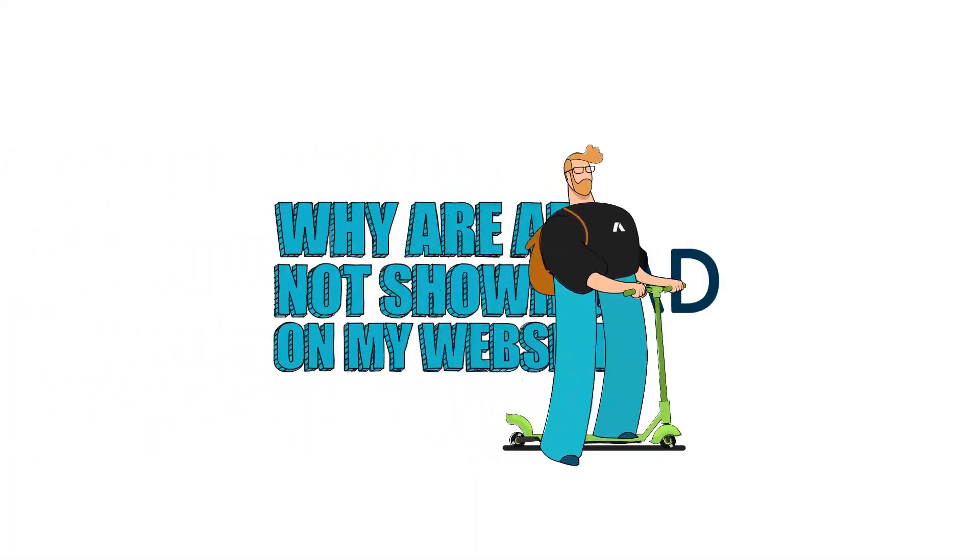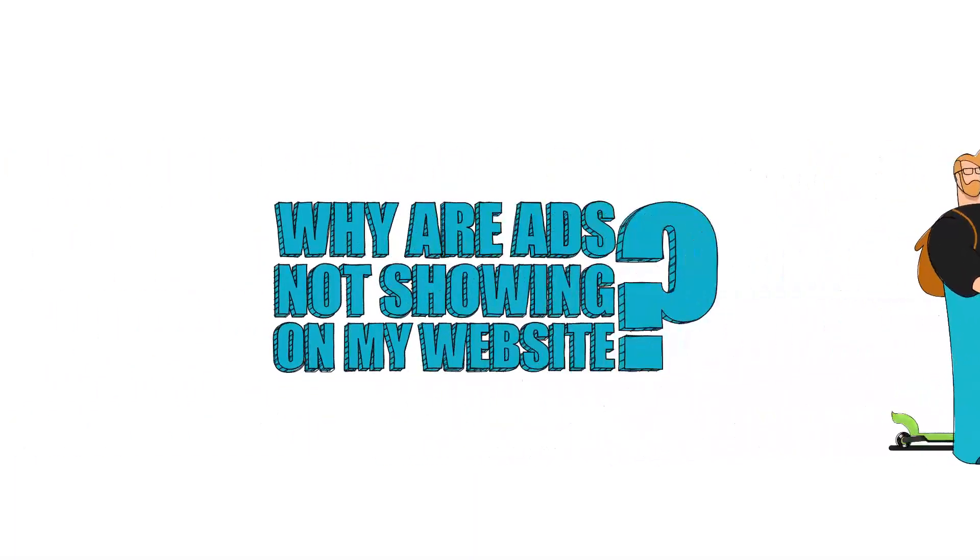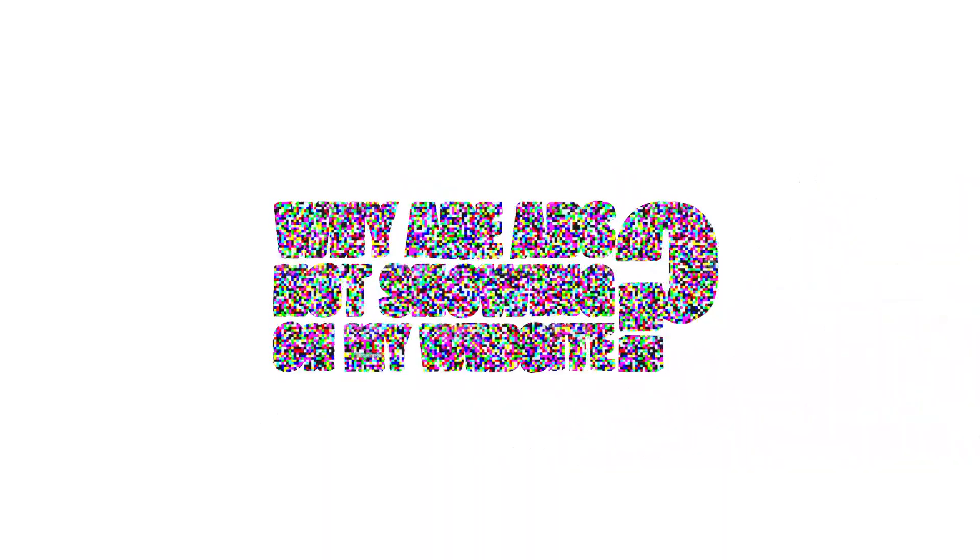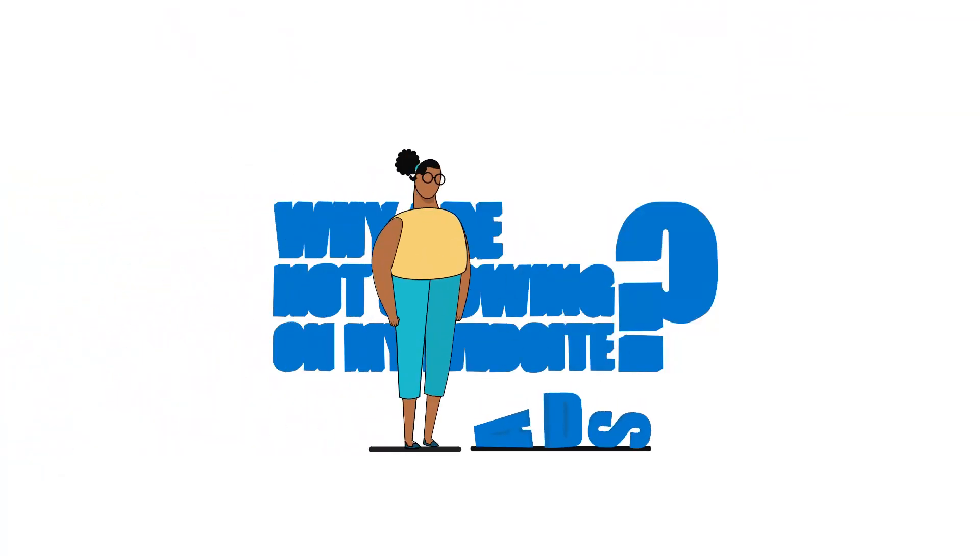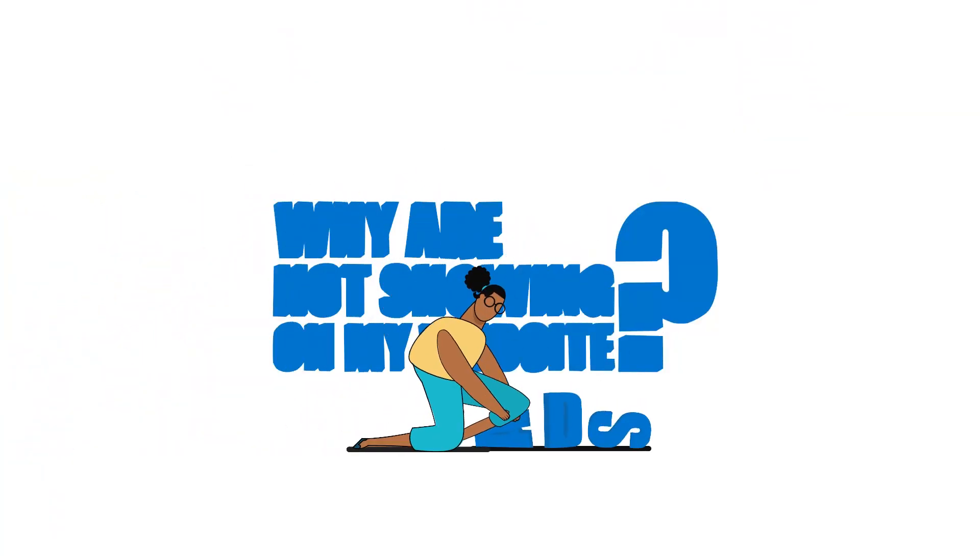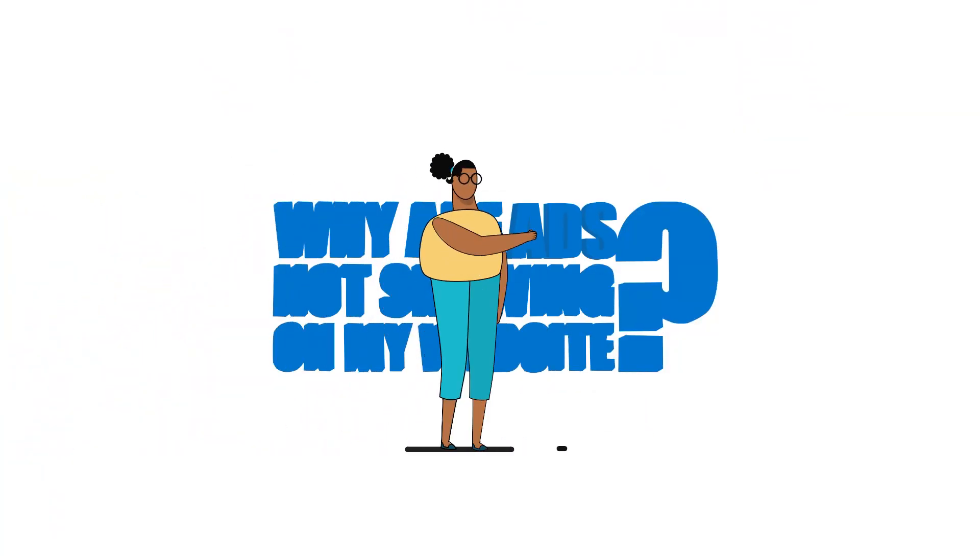Why are ads not showing on my website? The truth is there can be several reasons why. Learn about four of the most common ones.